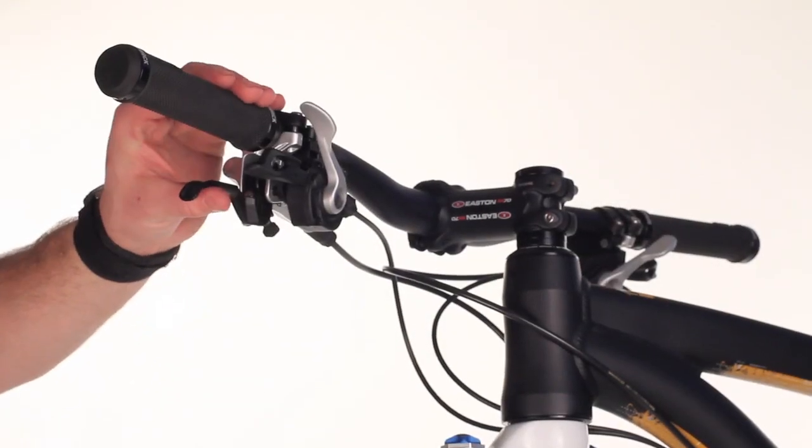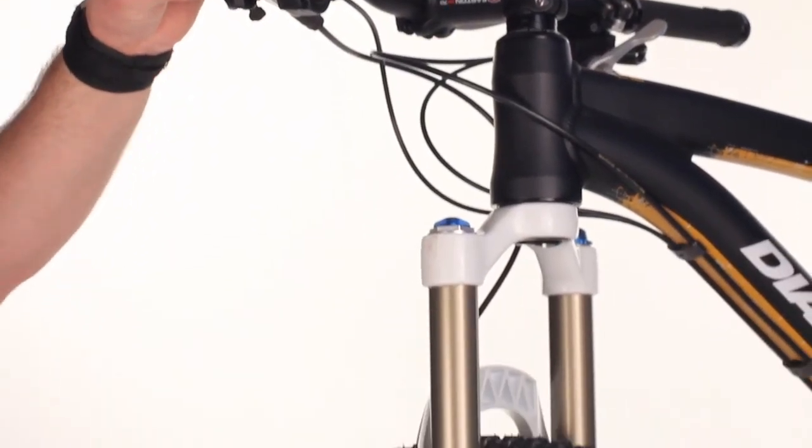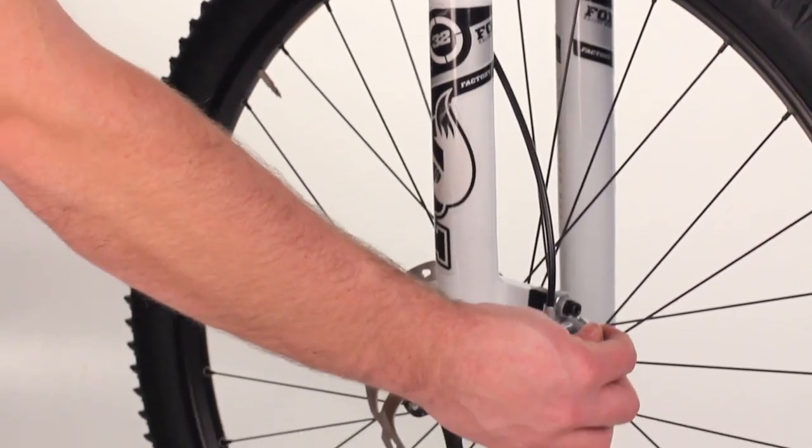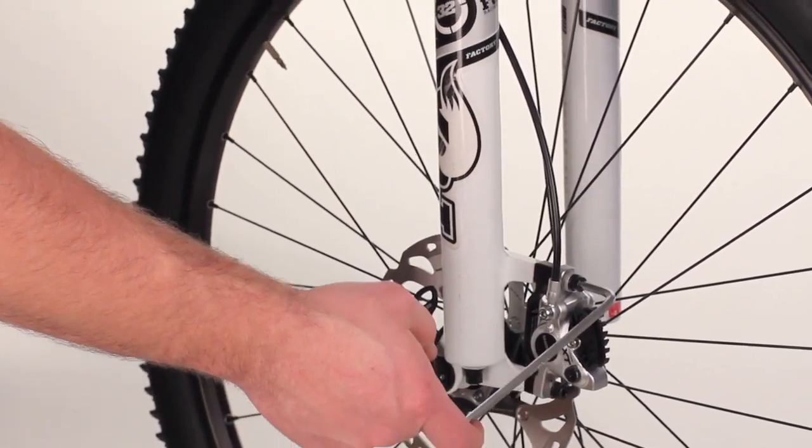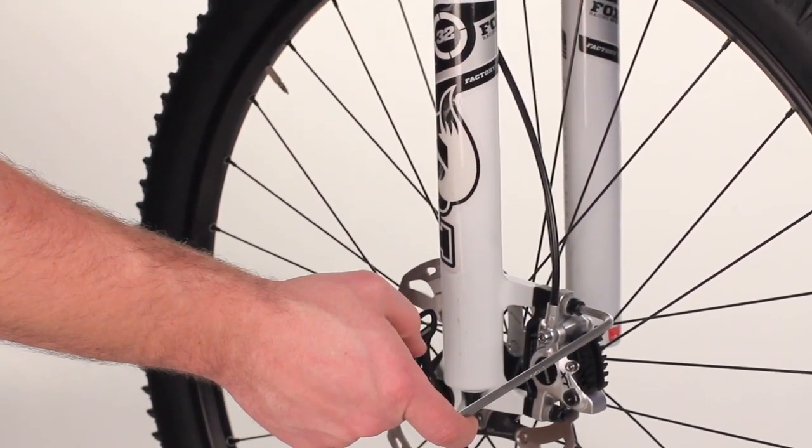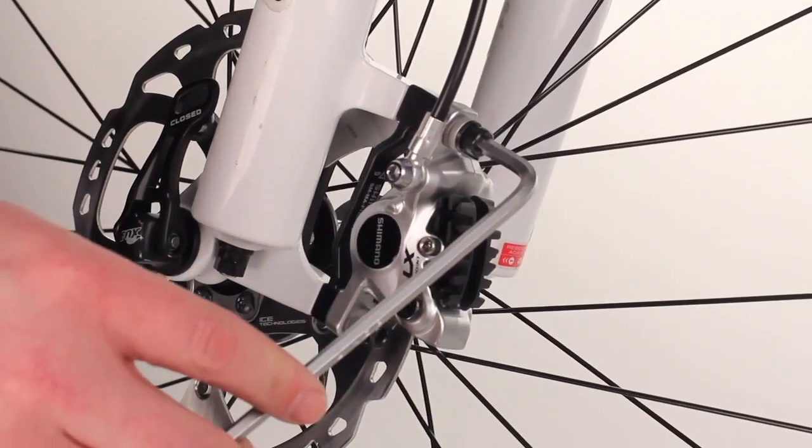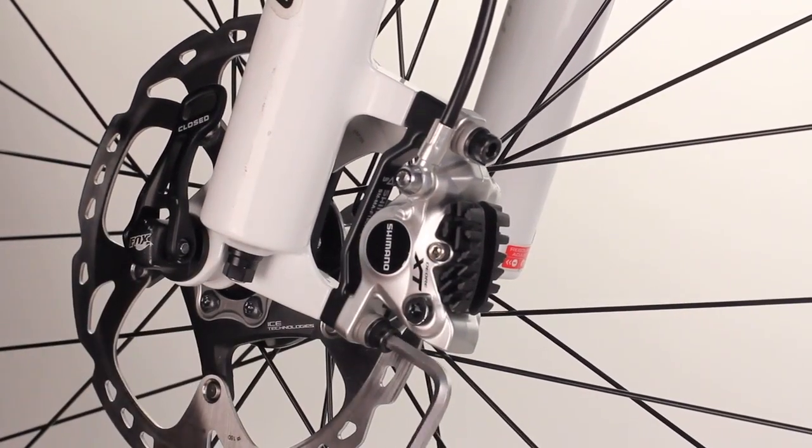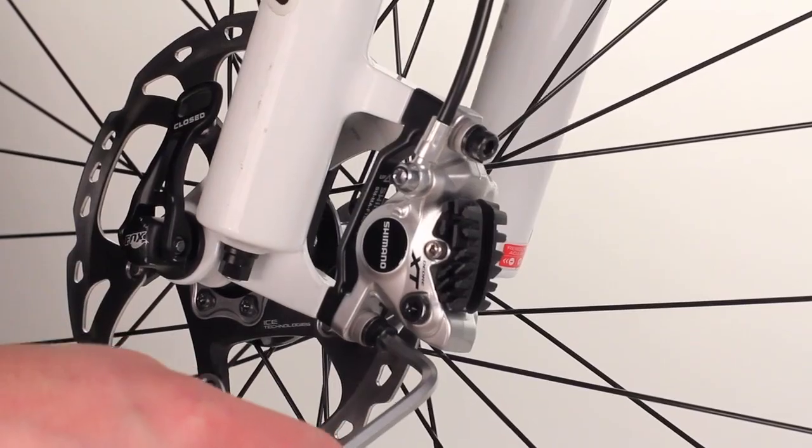While depressing and holding the brake lever closed, start tightening the caliper bolts. You want to alternate between the top and bottom, back and forth.